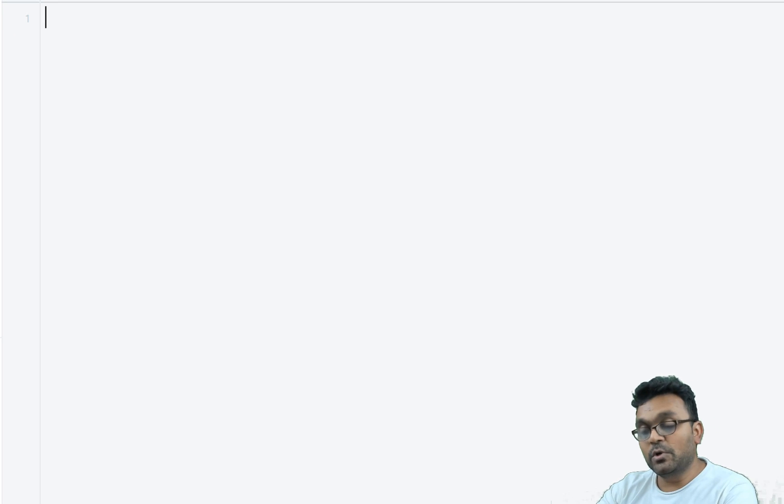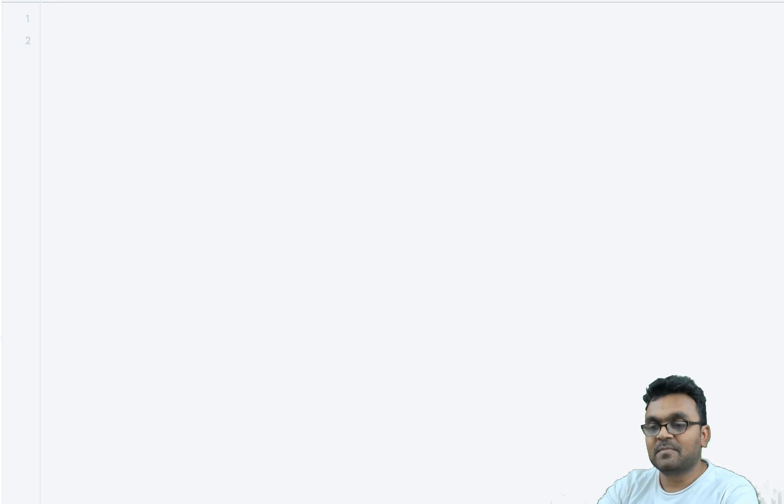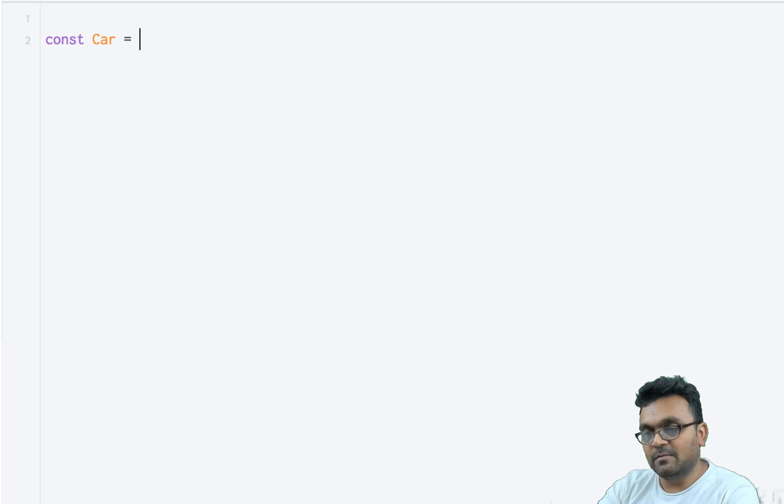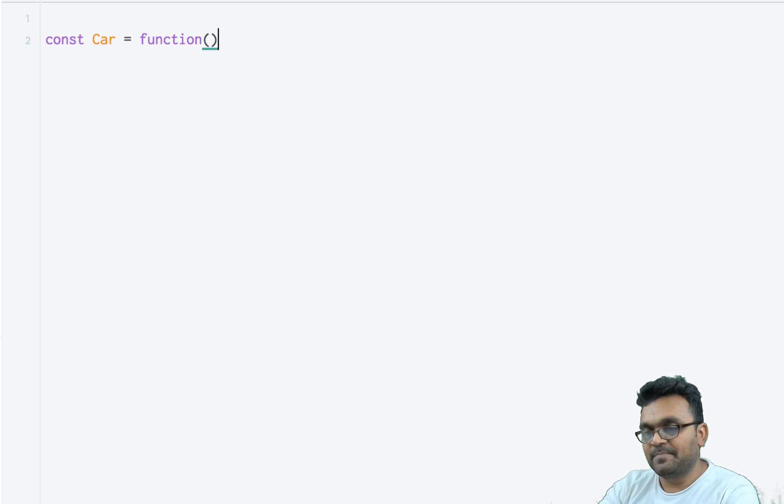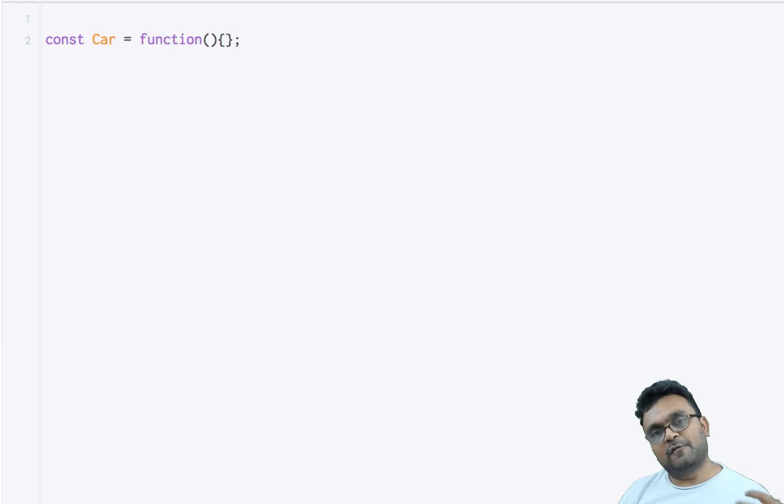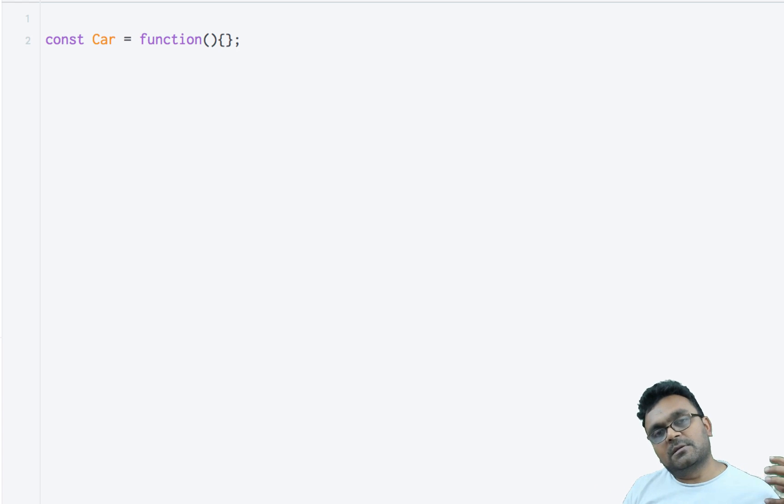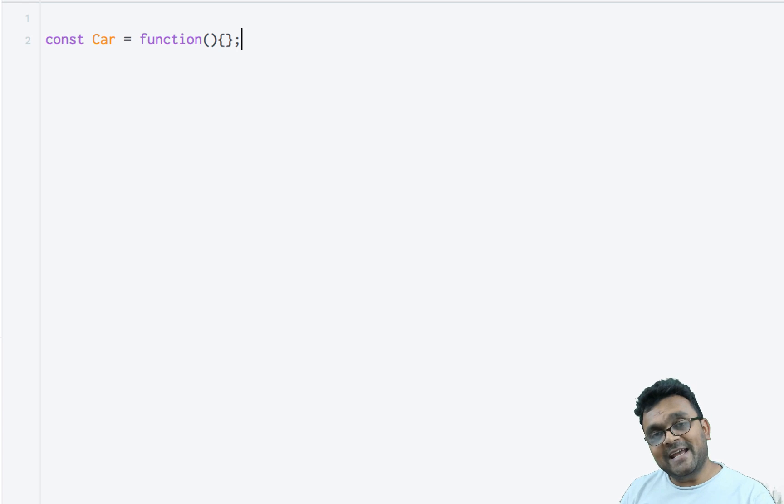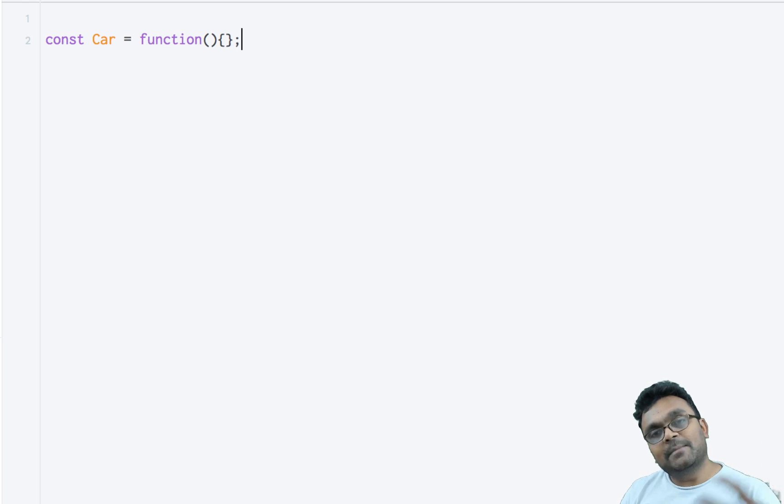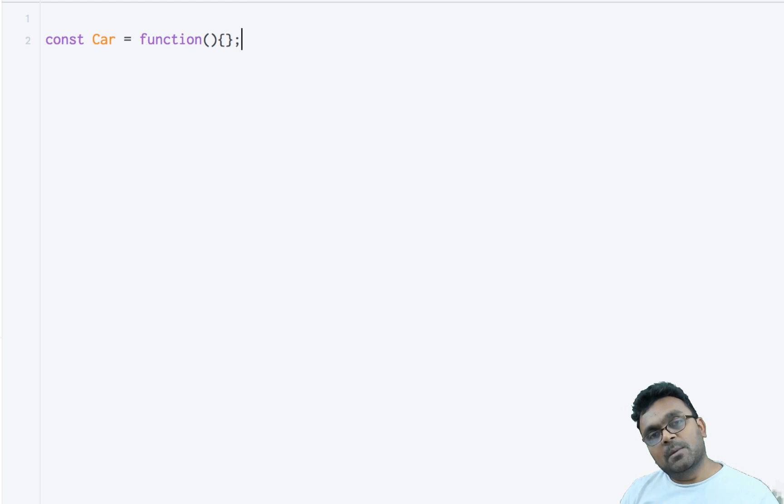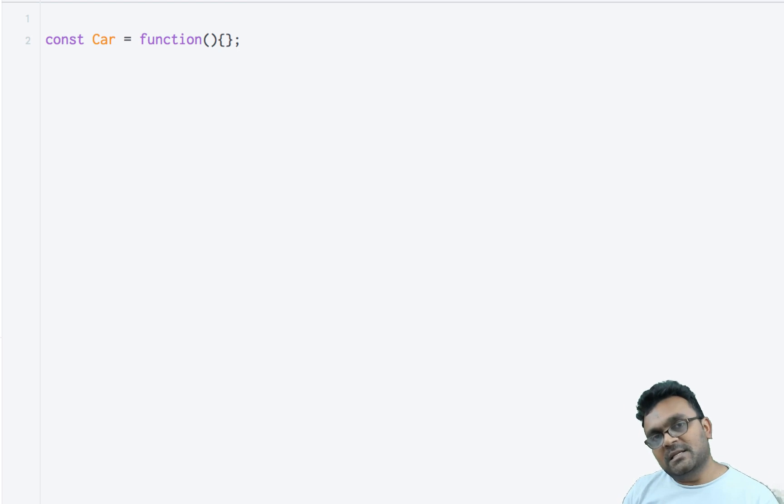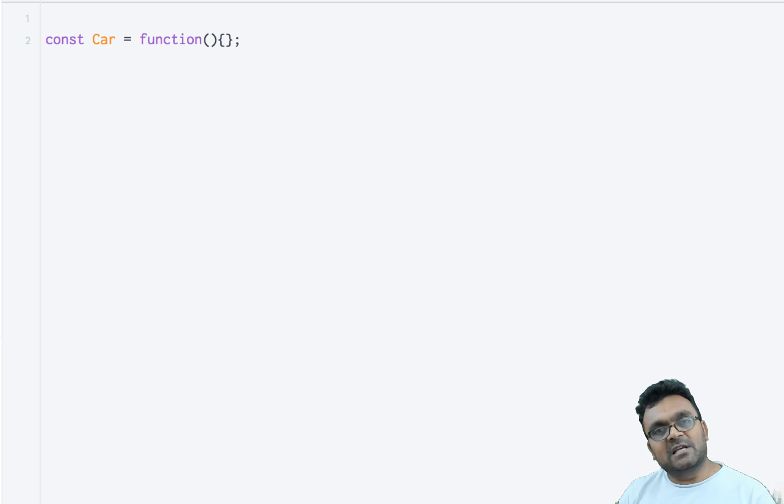Now to understand the chain, I'm going to create our famous Car constructor. It's a const Car equal to function. I'm keeping this Car constructor empty for a purpose, because using object.create you can extend its prototype methods, but the constructor itself doesn't get extended.